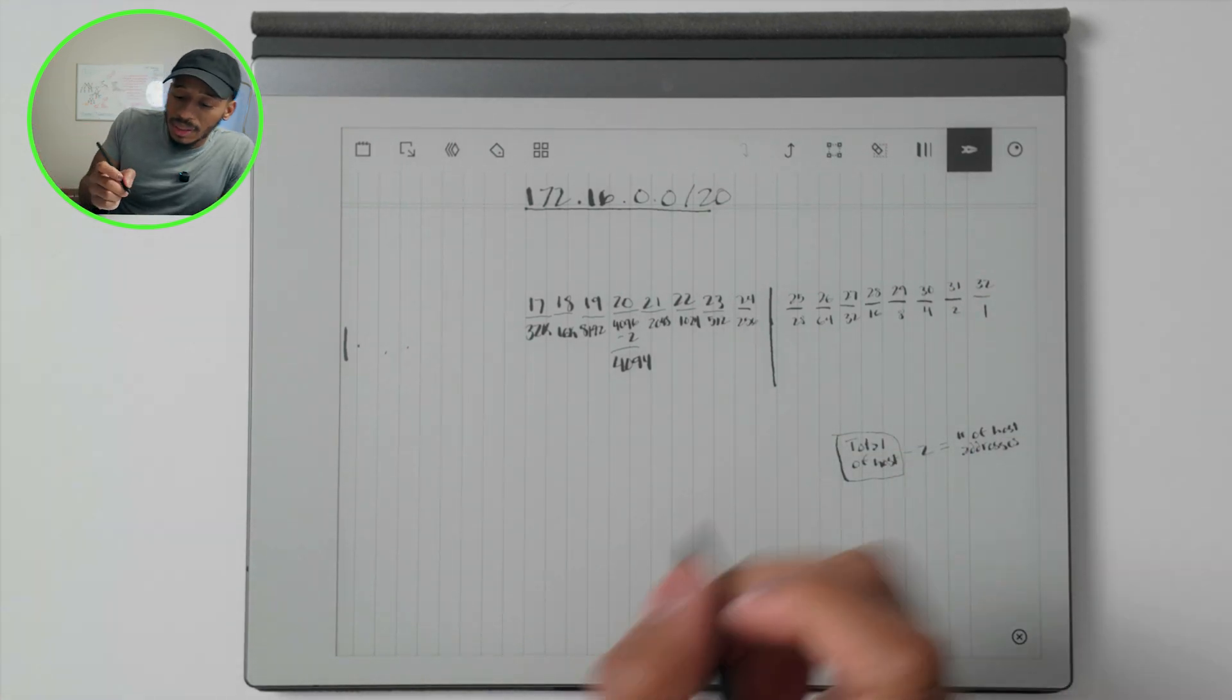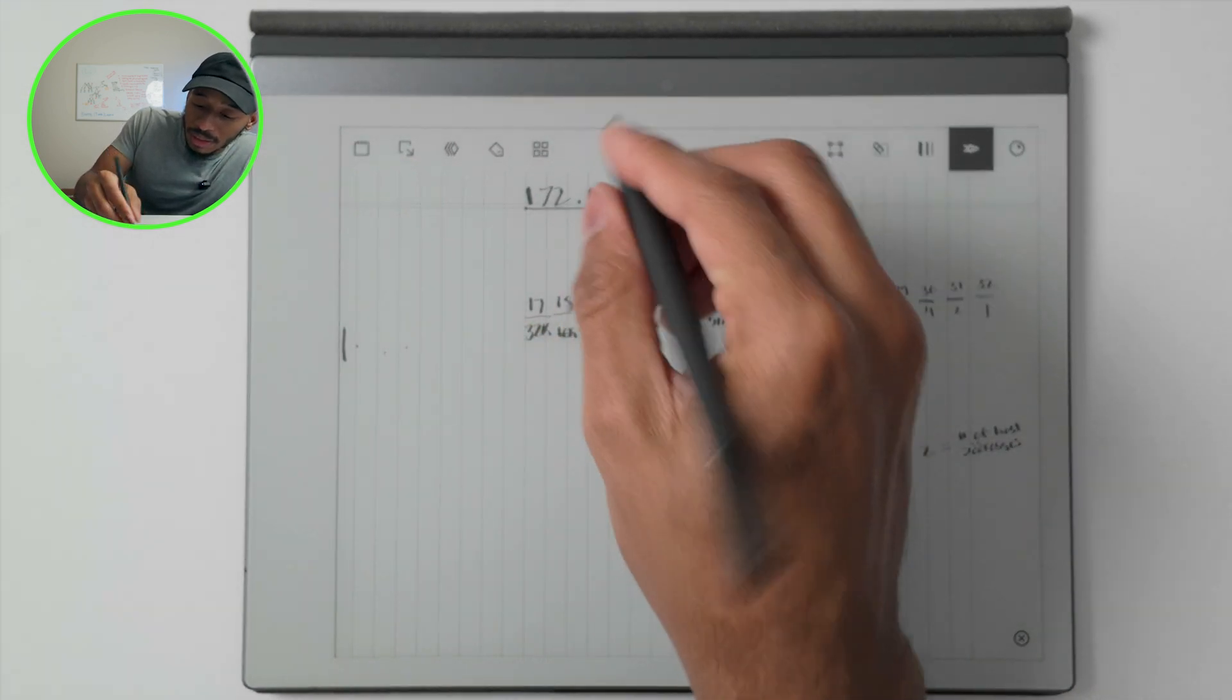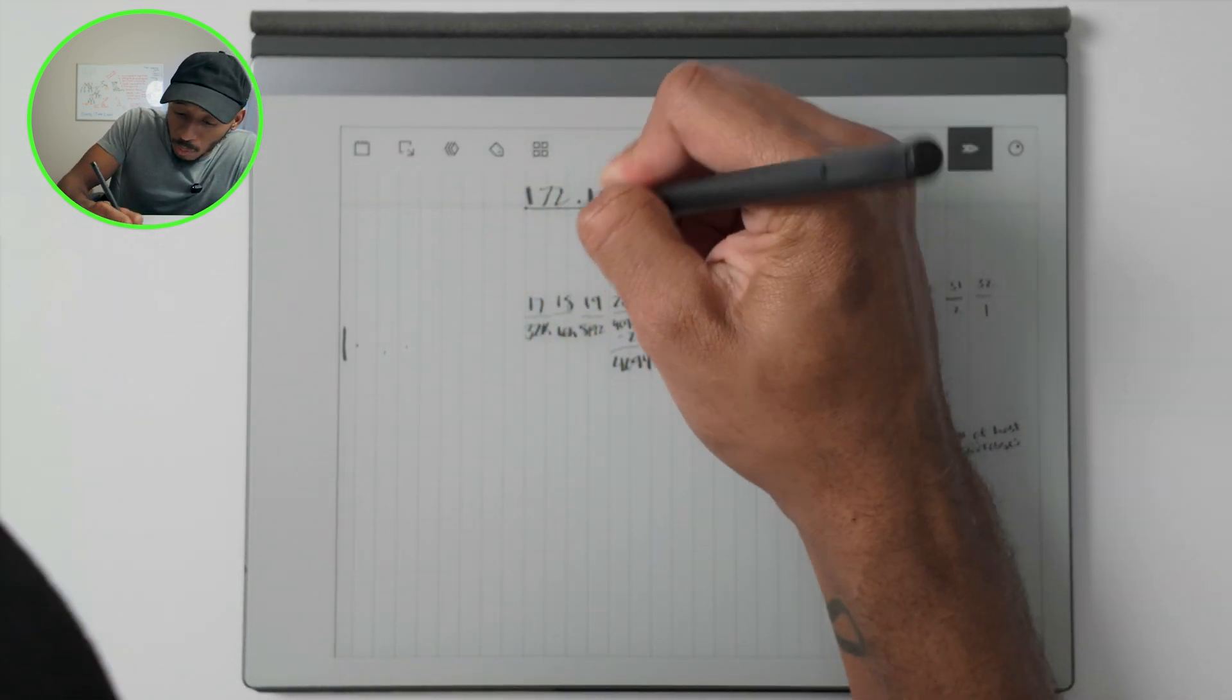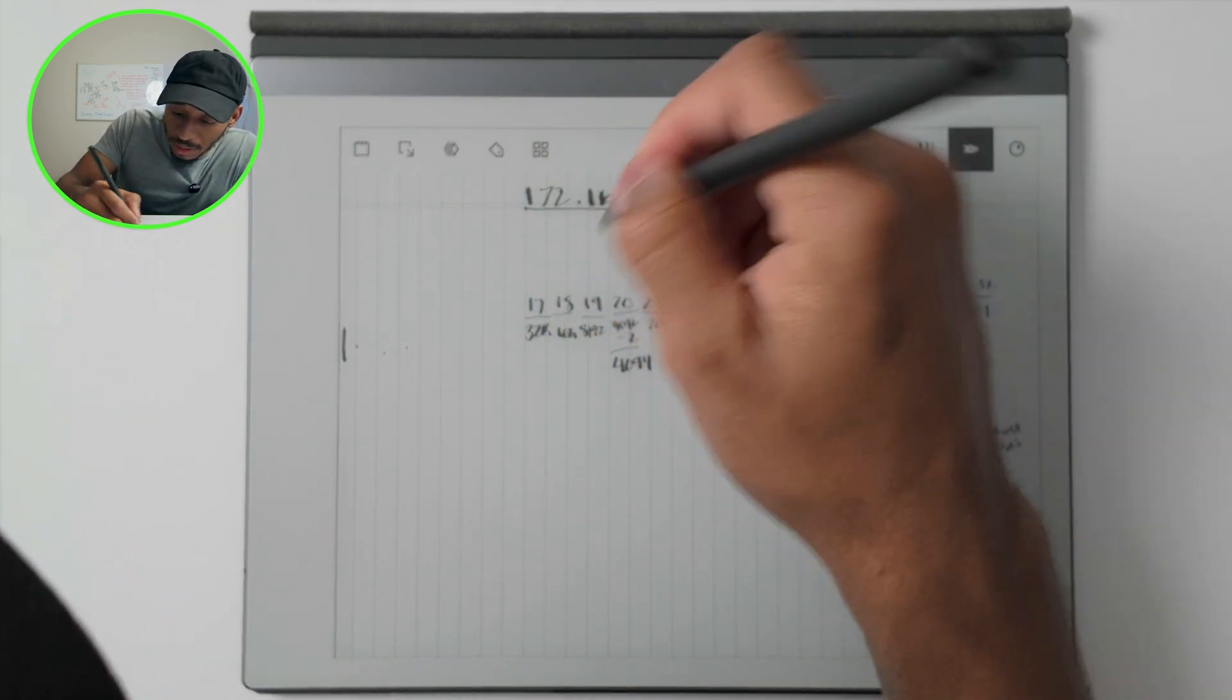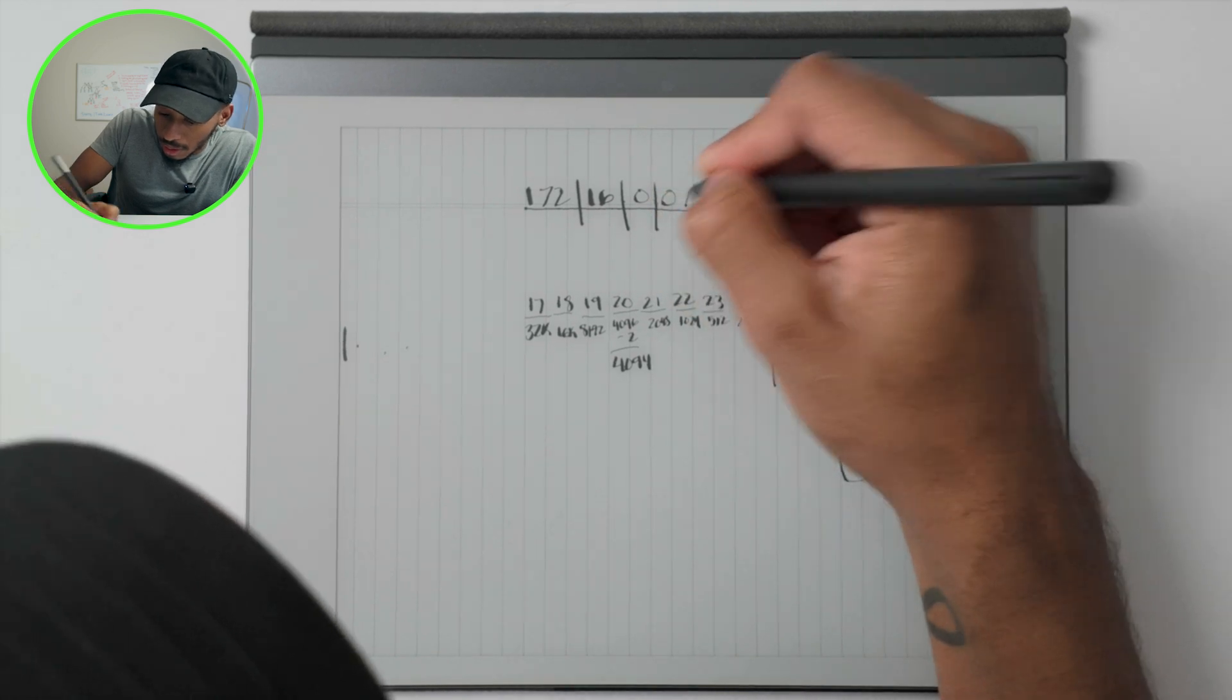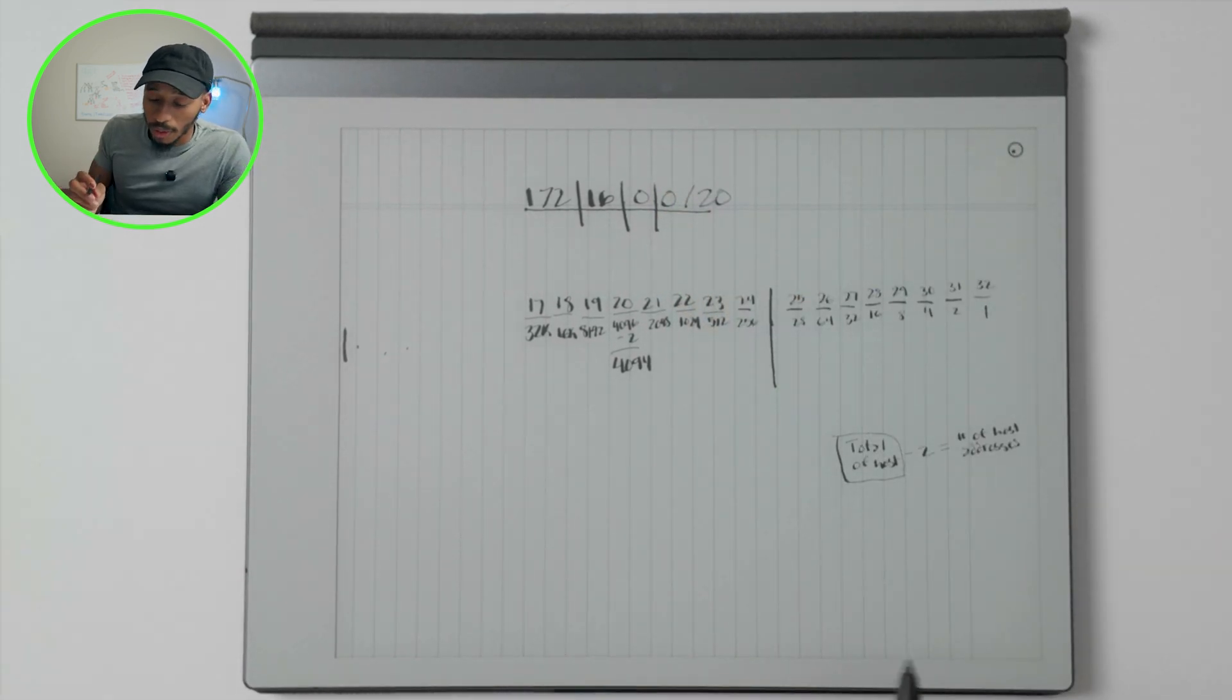So typically when you see IP addresses like this, they're broken up into four spaces: one, two, three, and then four.